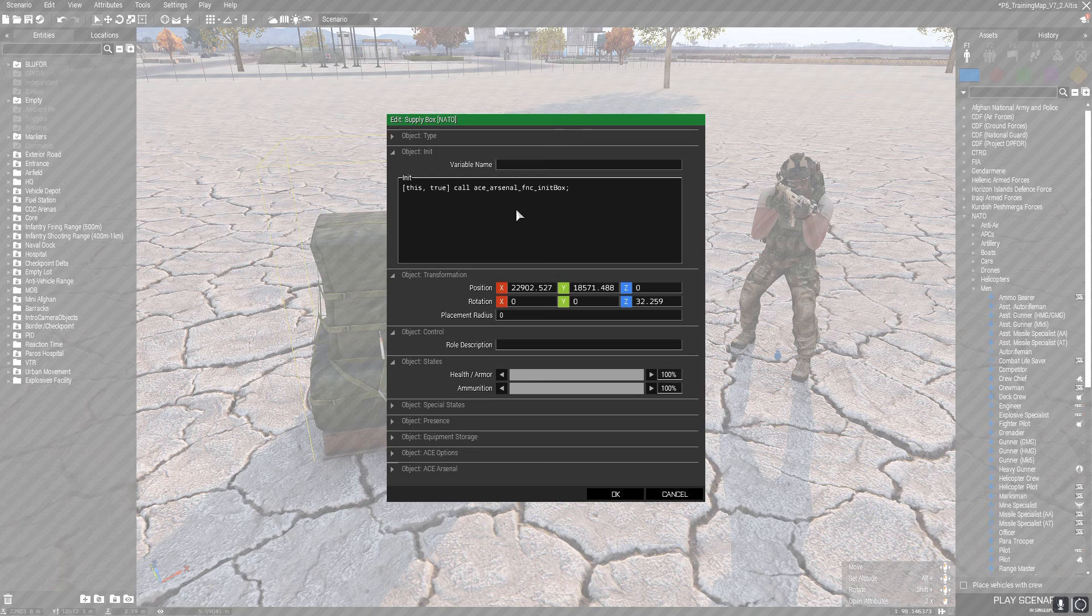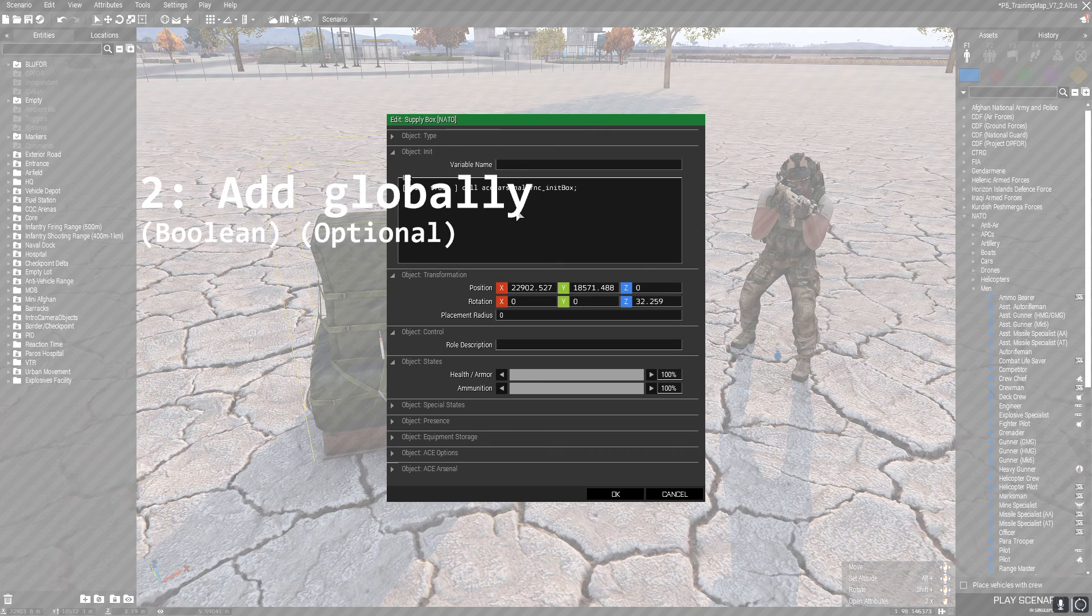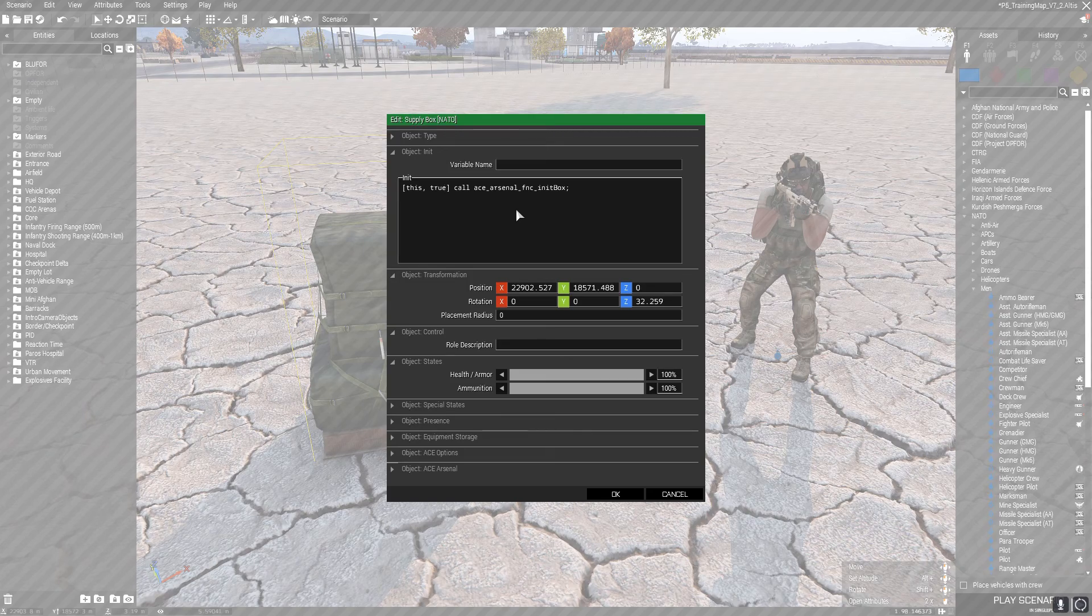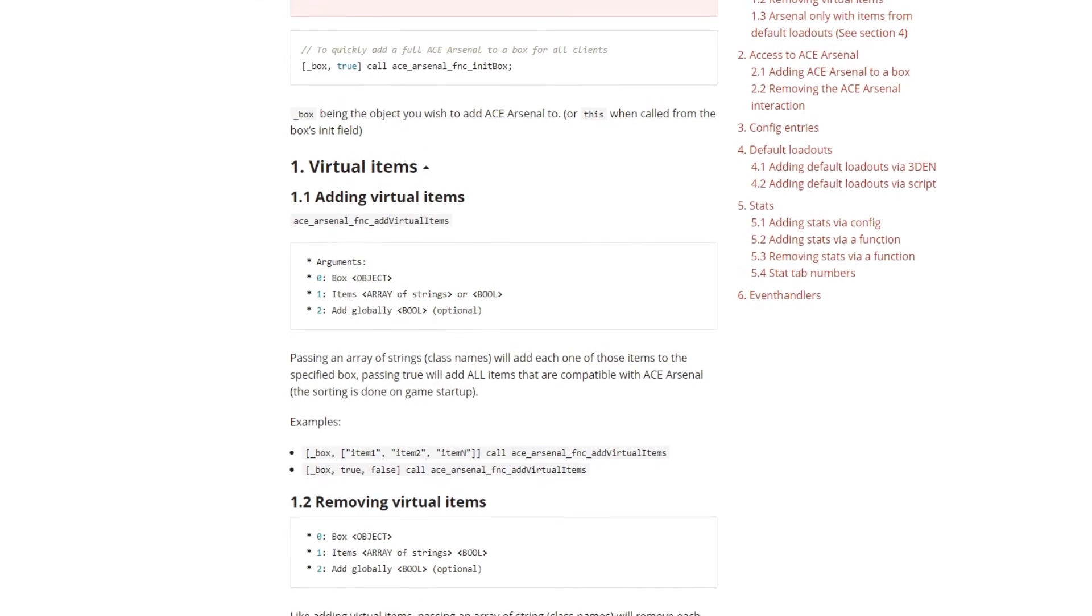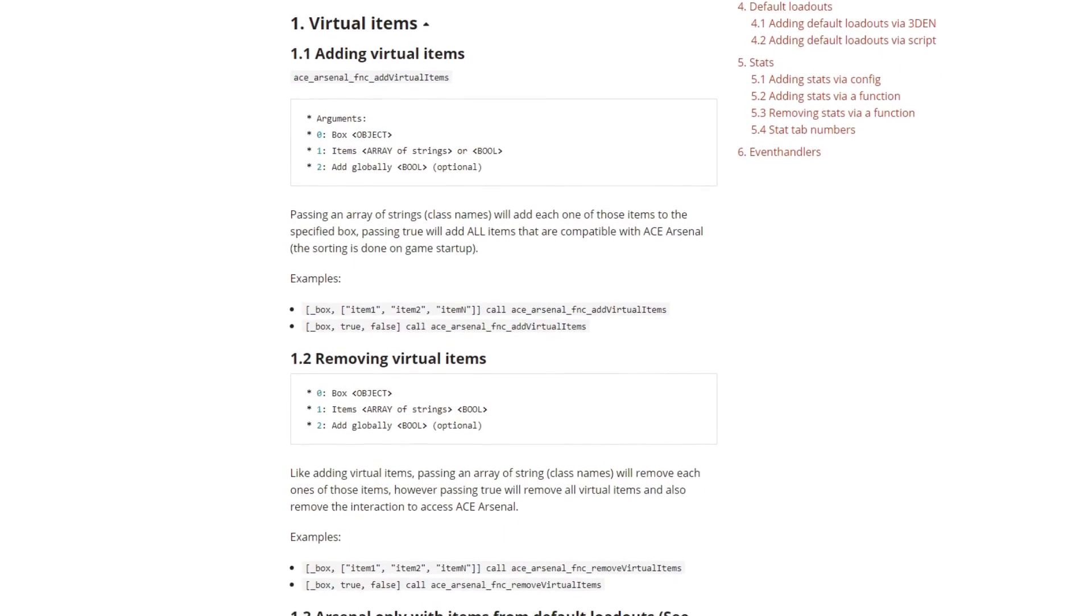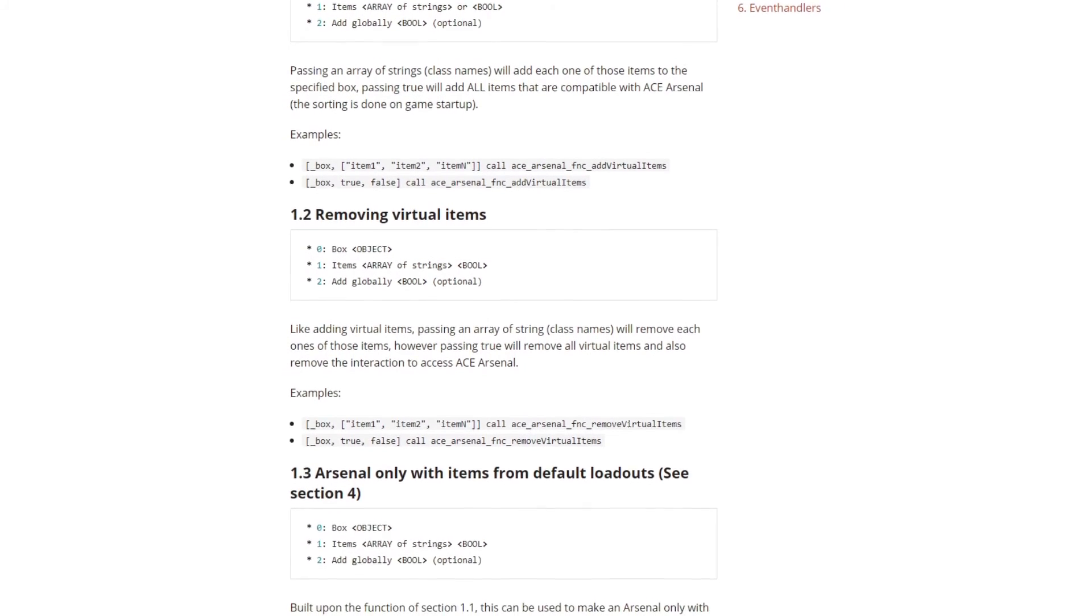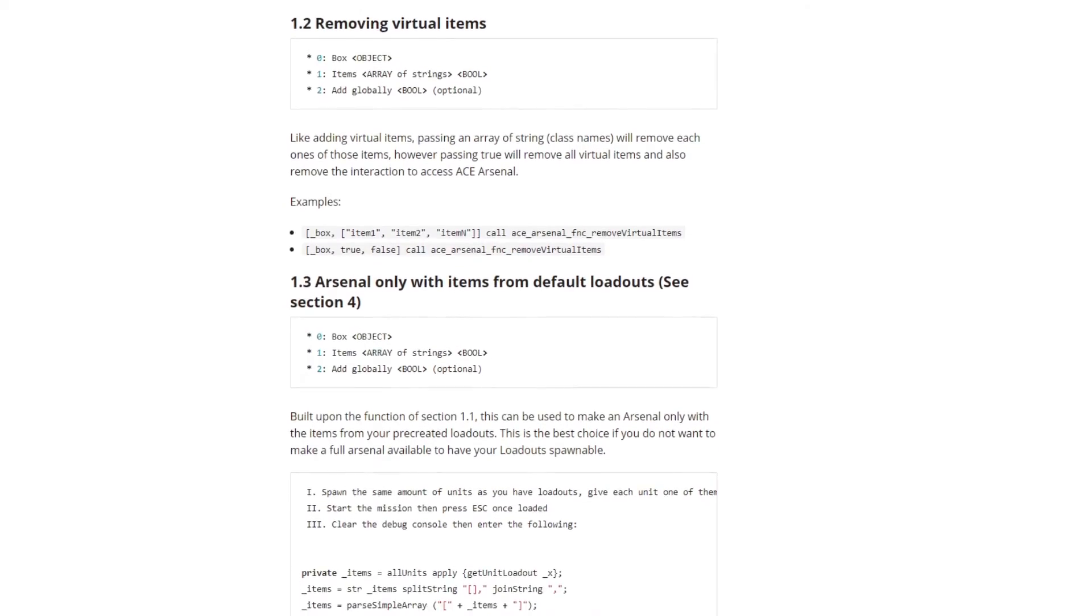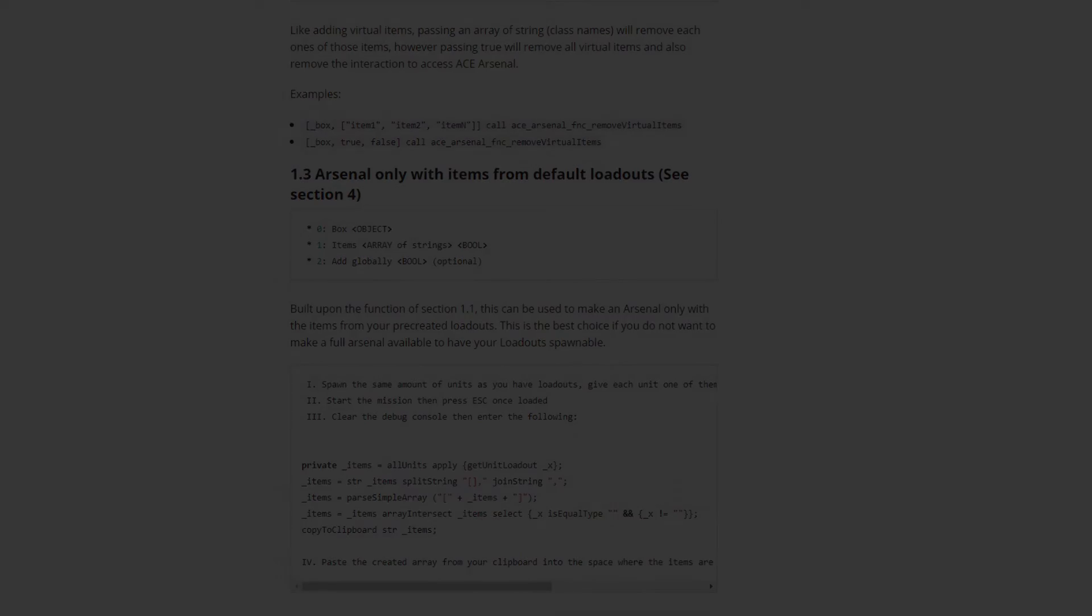The last part, if you put another comma, is completely optional - you can add it globally. Again, this is a boolean, so that'd be true or false. I personally have never really had to use this, but if you want to learn how to use it, I'll link the Ace Arsenal framework in the description as well. It takes you through exactly how to add in virtual items and remove them, whitelisting and blacklisting certain objects, etc. I'll leave that in the description for you to look at.